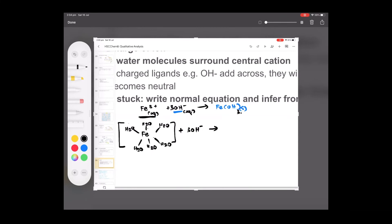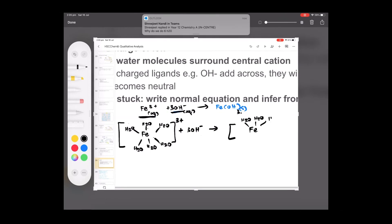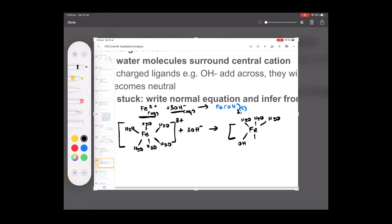You don't need to worry about five or other numbers — this is just convention to show that coordinate covalent bonds are forming. What happens now is three hydroxide ions are added across, replacing three of the six water molecules. You're left with three water molecules and three hydroxide ions in the complex. The overall charge becomes zero — no charge — so you write the state as solid. This is the complexation reaction.